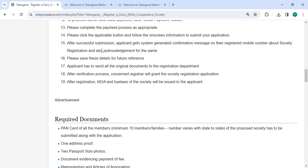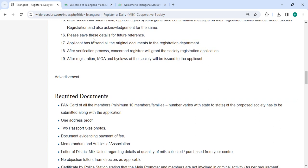After successful submission, you will get a system-generated confirmation message on your registered mobile number about the society registration and also an acknowledgement. Please save these details for future reference. Then you need to send all the original documents to the registration department.